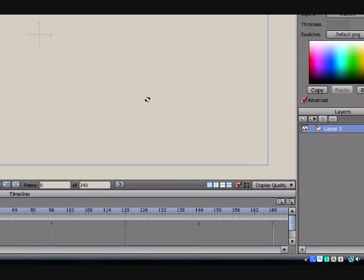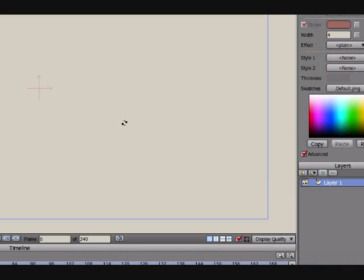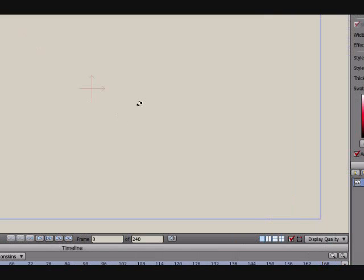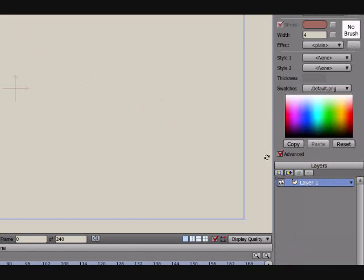Hey, this is Eric with Cartoon Learning. Somebody was hoping to get a tutorial on the new 3D tools for Anime Studio 7 Pro. So I thought I'd do a quick one for you. Alright, first of all, we've got a layer, a vector layer.